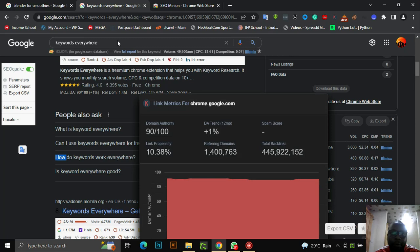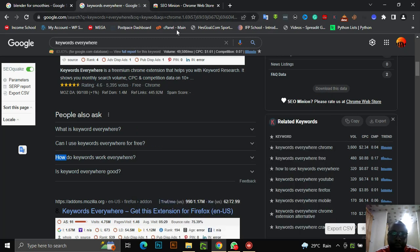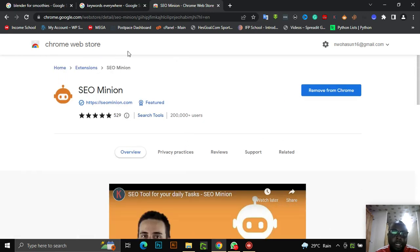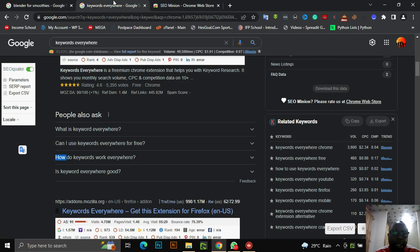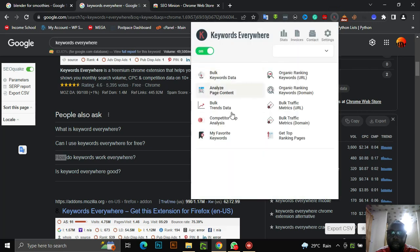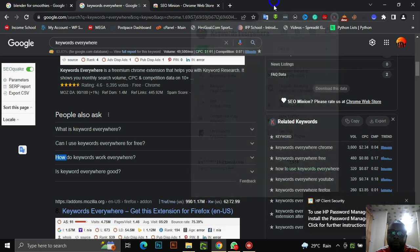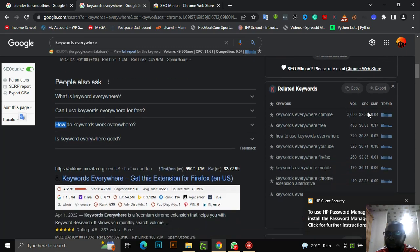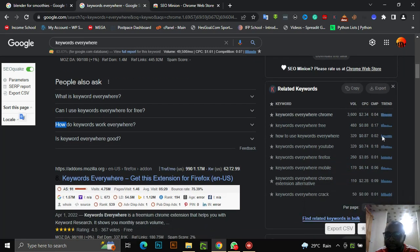For a practical example, I'm going to use this tool to scrape keywords and explain how it works. Then I'll use my Keywords Everywhere extension to check for the keyword search volume, CPC, competition, and trends — as you can see on the right-hand side. I already have both of these installed in my Chrome.